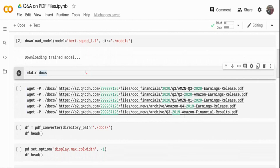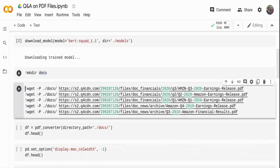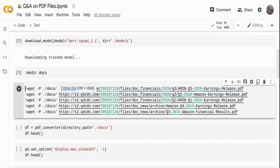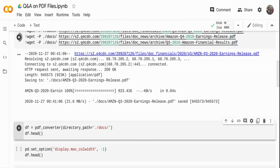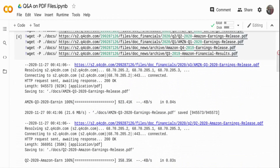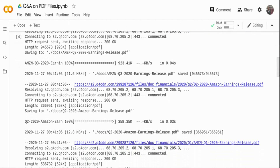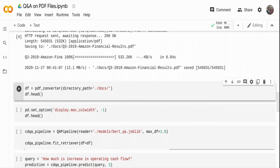Now I'm going to download some documents to use for this demo. I'm creating a directory called 'docs' where I'll download all the PDF files. I'm downloading Amazon quarterly financial results from the internet — Q3 2019, Q4 2019, Q1, Q2, and Q3 of 2020. I'm telling the download to go inside the ./docs folder, so all these documents are now downloaded there.